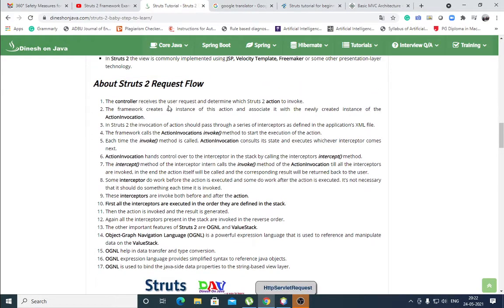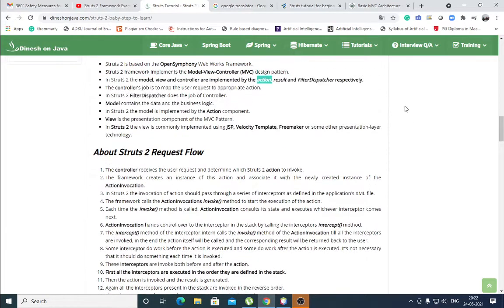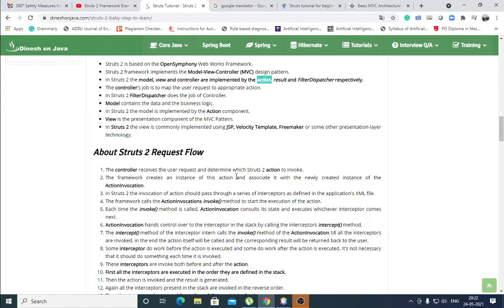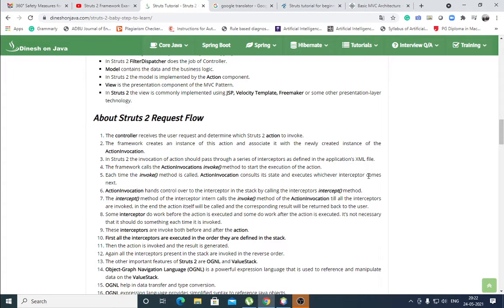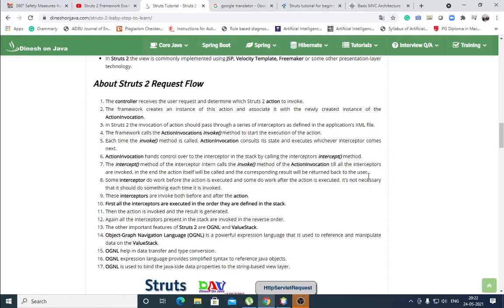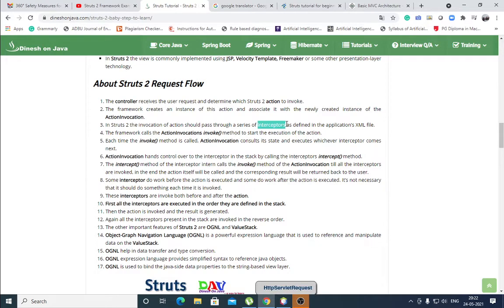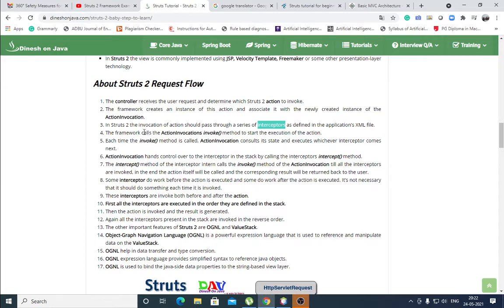The controller, controller means filter dispatcher, receives the user request and determines which Struts to action to invoke. The framework creates an instance of this action and associates it with the newly created instance of the action invocation. The invocation of action should pass through a series of interceptors as defined in the application's XML file. All the settings are there in the application's XML file.